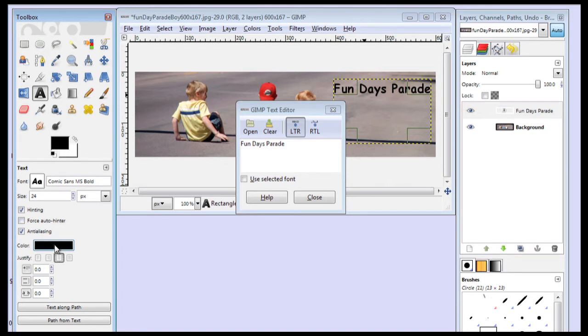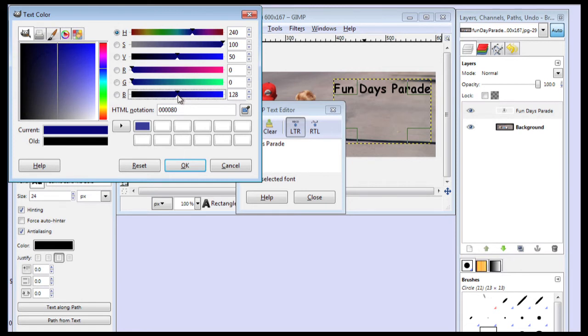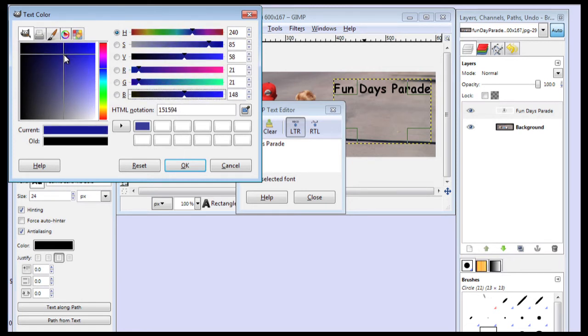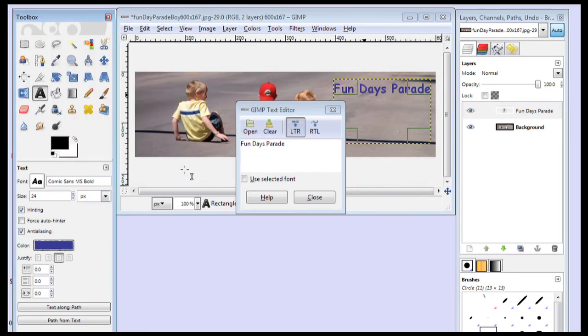And then I can change the color by clicking on the color. And I like this color right here. Let's say about that's a nice color. And if I want to save this, then I can click on this arrow and save it. Here's my color. And say OK.